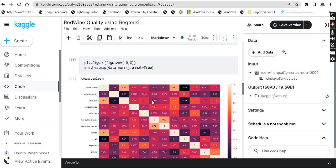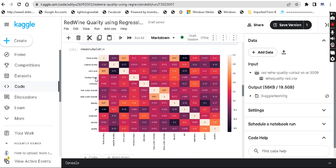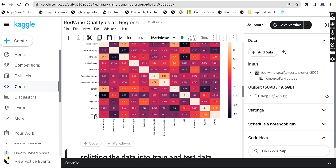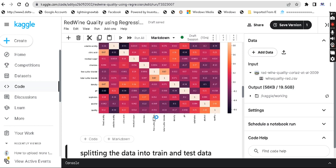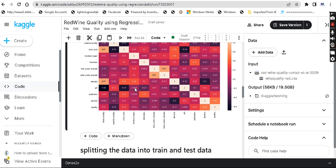Correlation tells us the dependency between the attributes. For example, if you look at quality and fixed acidity: 0.12 means it has a positive correlation — a positive dependency. But looking at quality and residual sugar, that shows a negative correlation, meaning they are inversely proportional.